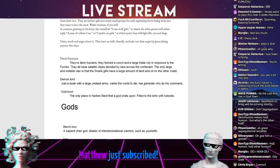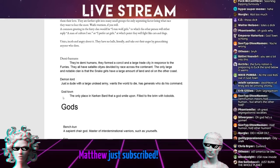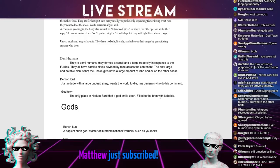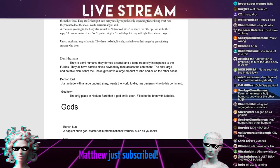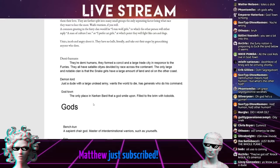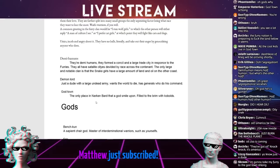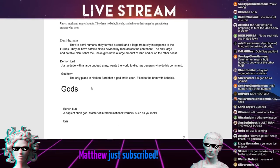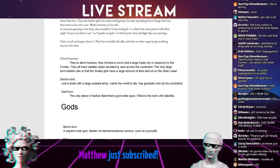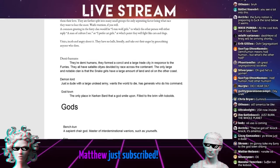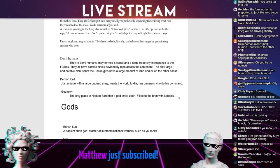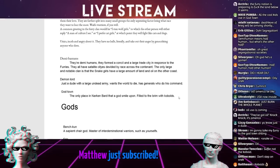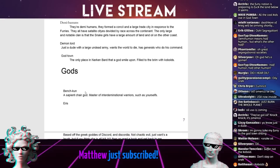Demon lord. Just a dude with a large undead army. Wants the world to die, has generals who do his command, quite literally. The Lich King from World of Warcraft then. God town. The only place in Narkinbard that a god smiled upon, filled to the brim with kobolds.